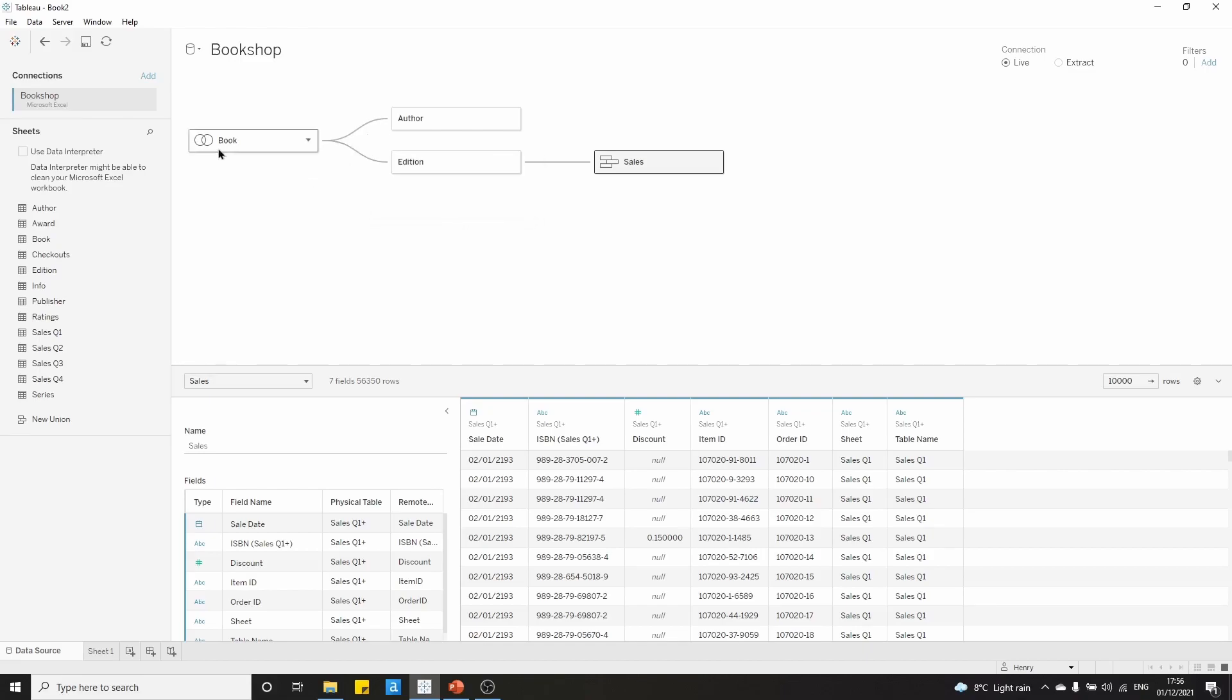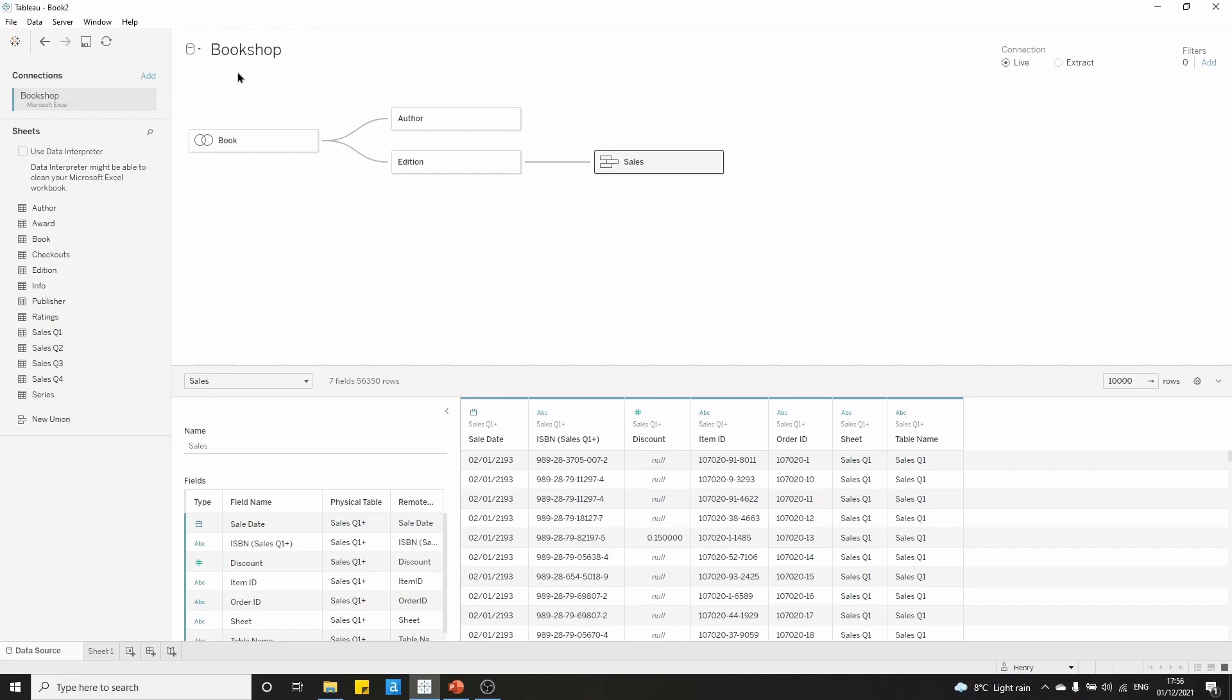In part two, we talked about joins. And in part three, we talked about unions, all using the bookshop dataset, which we have here, and I've linked down in the description. I strongly recommend that you go through videos one to three so that you can set up your data source to look as it does here on screen.